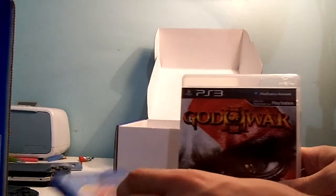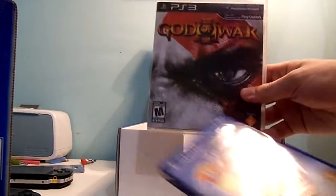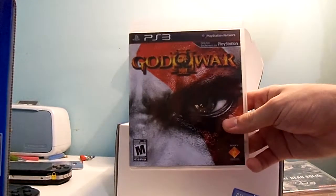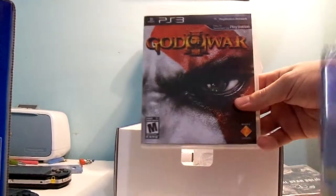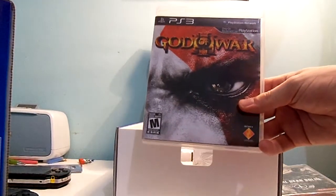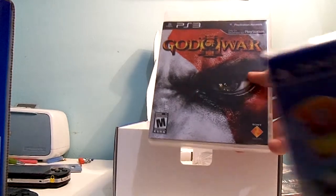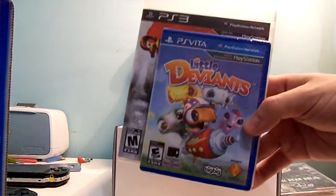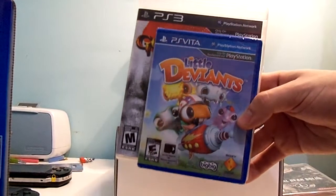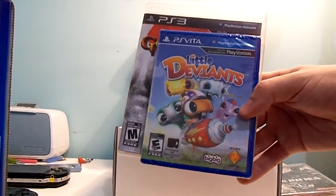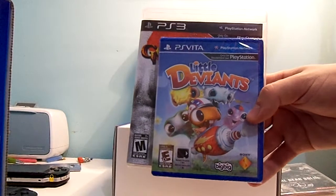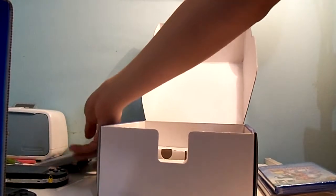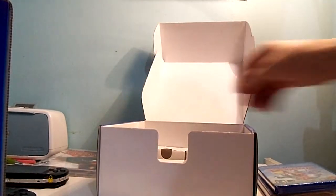And of course, here is God of War 3 for the PlayStation 3. It's the same size as a regular Blu-ray disc case. There it is compared to the PlayStation Vita game case. At least it's very compact. They didn't really need to put much in there.